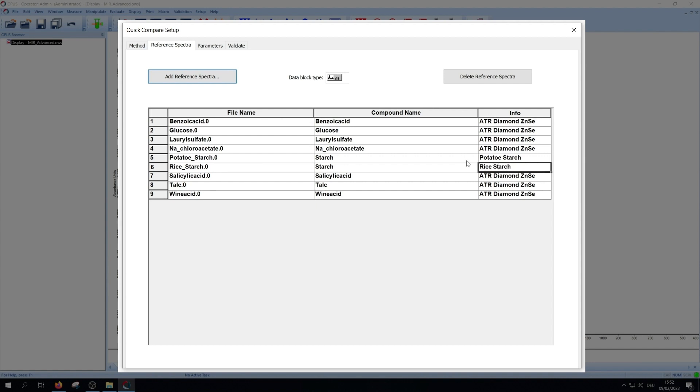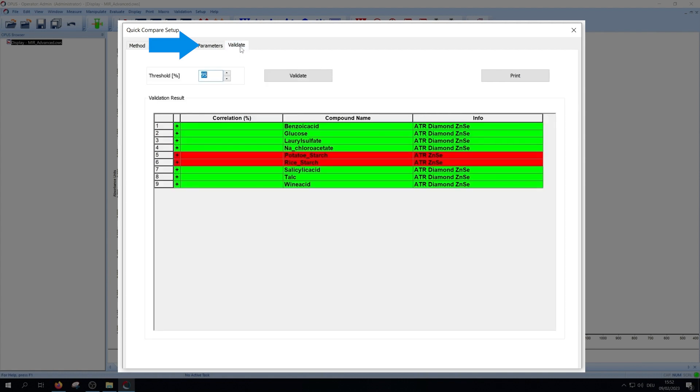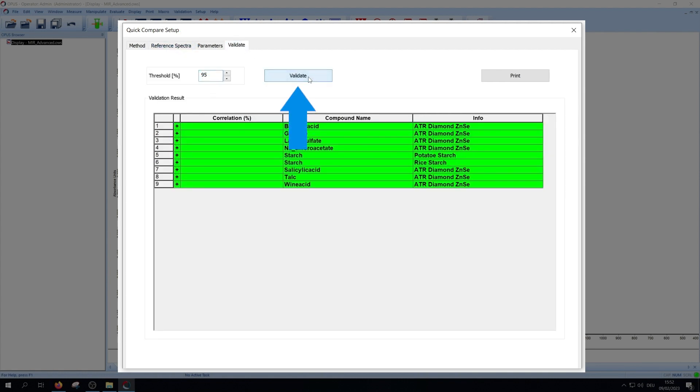Afterwards, go back to the validate tab and press the validate button again. Now you see everything is green. If not, you can change or expand your options.